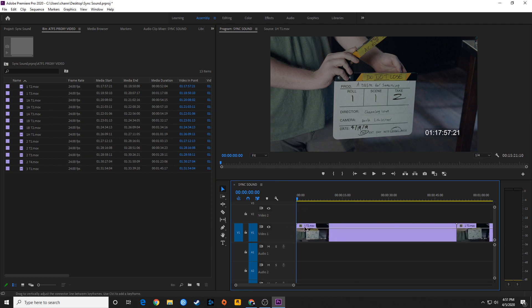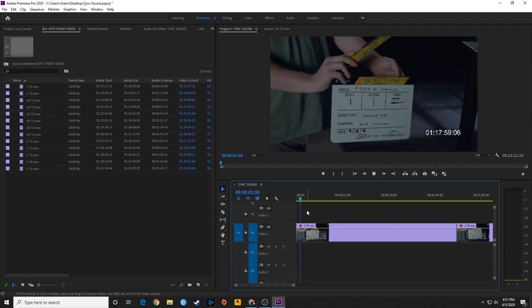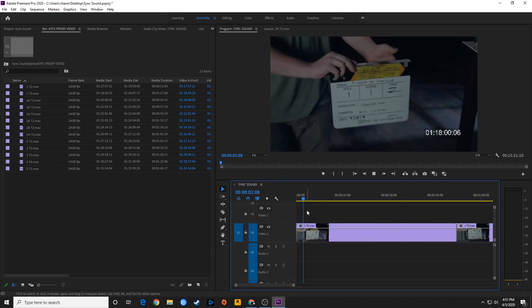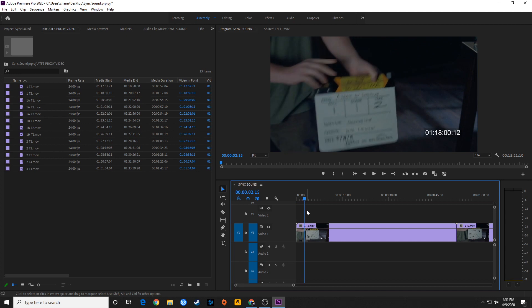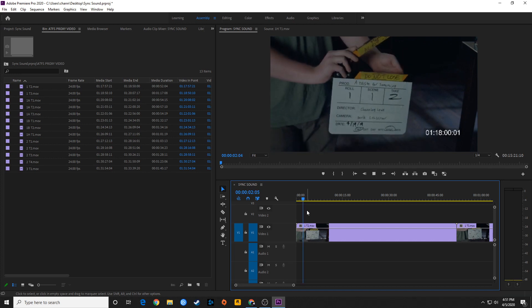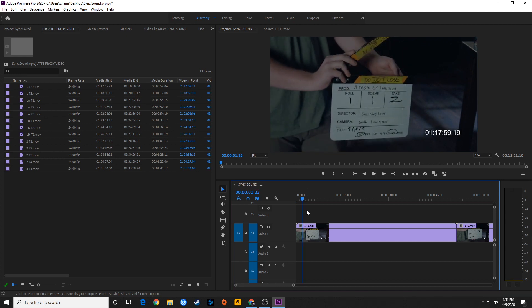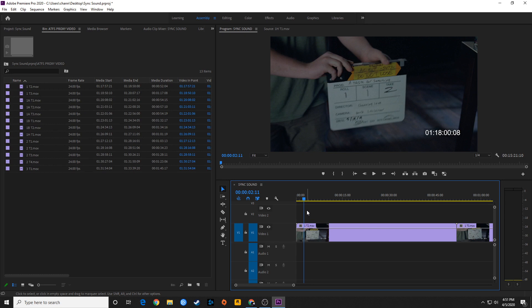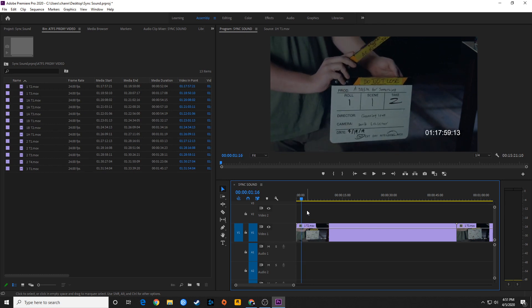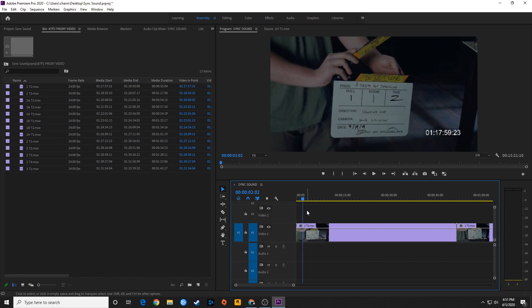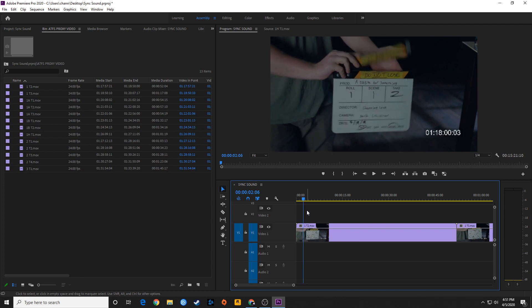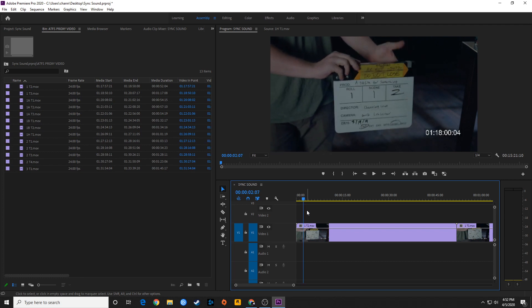I'm going to press play, then stop, with my fingers on J, K, L — J to rewind, K to stop, L to forward. I'm going to get right before the slate opens up, use J to rewind, K to stop, then arrow to the right one frame at a time until I see it go boom. Right there is my first sync mark.